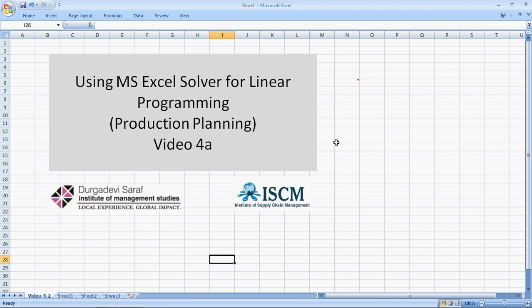Hi, welcome to this video of using Microsoft Excel Solver for linear programming. We are going to talk about production planning. I have named this video as video 4A because we are going to use the transportation algorithm to help us solve this.